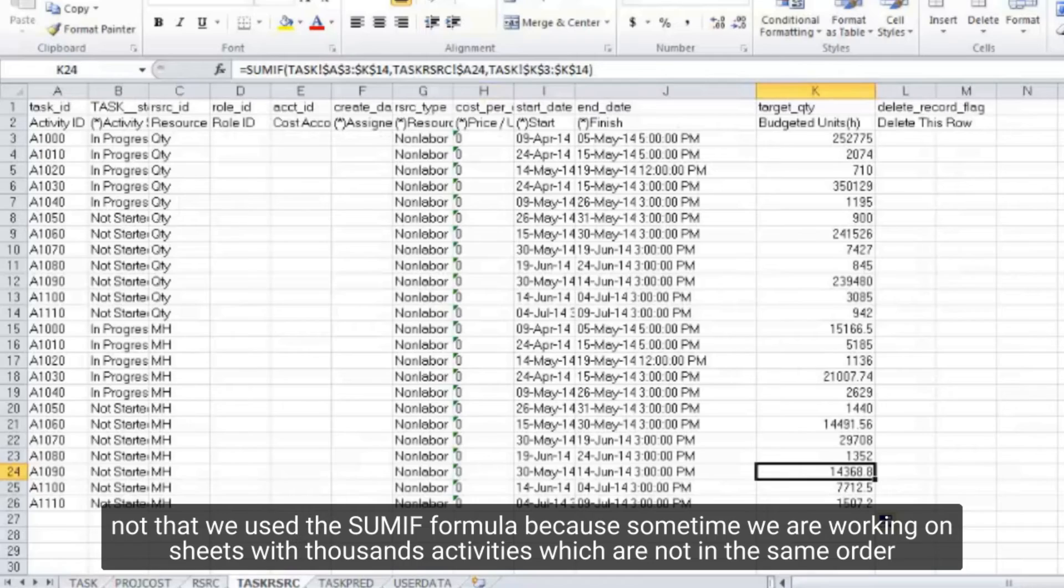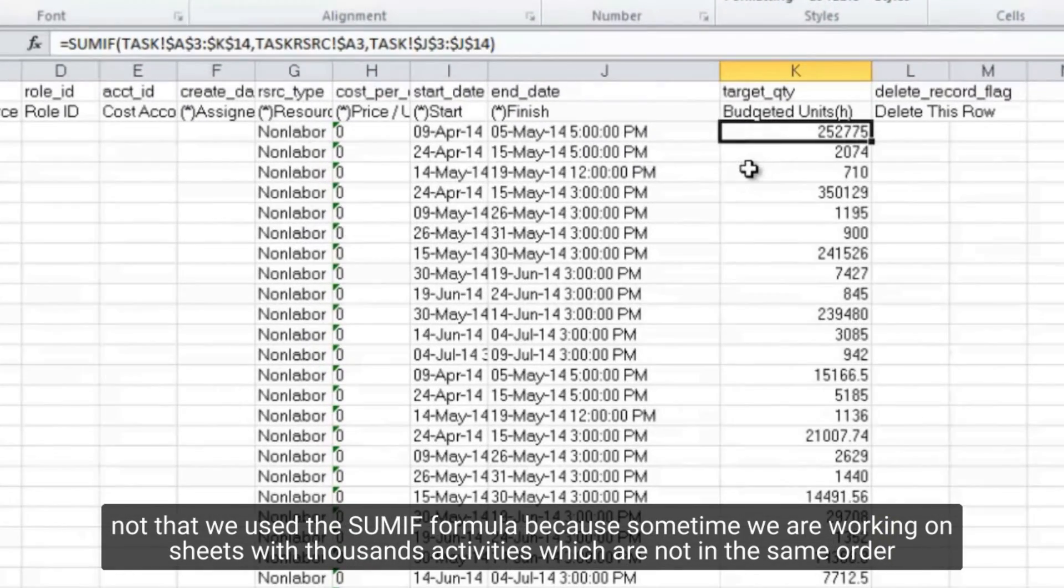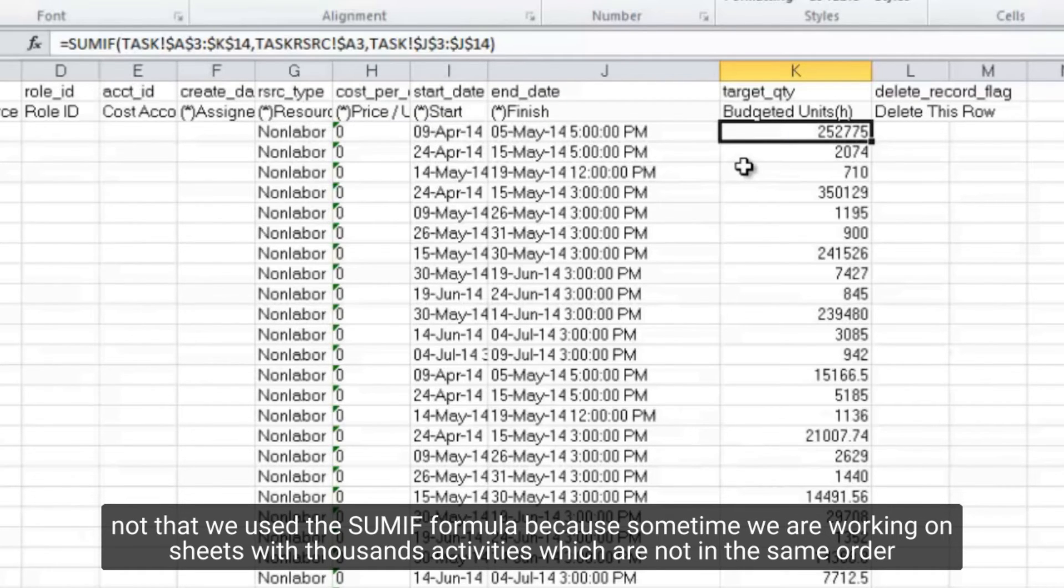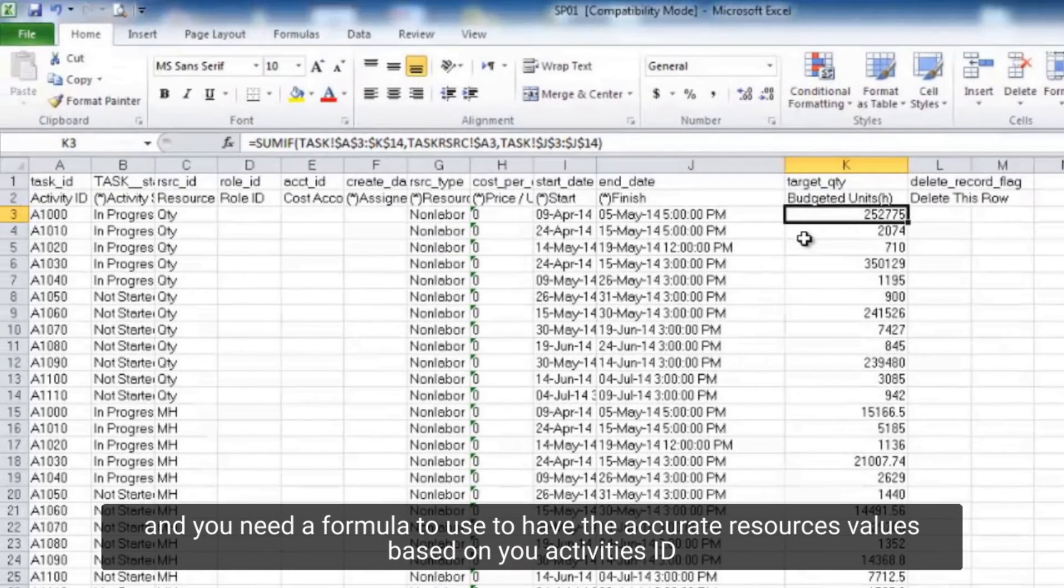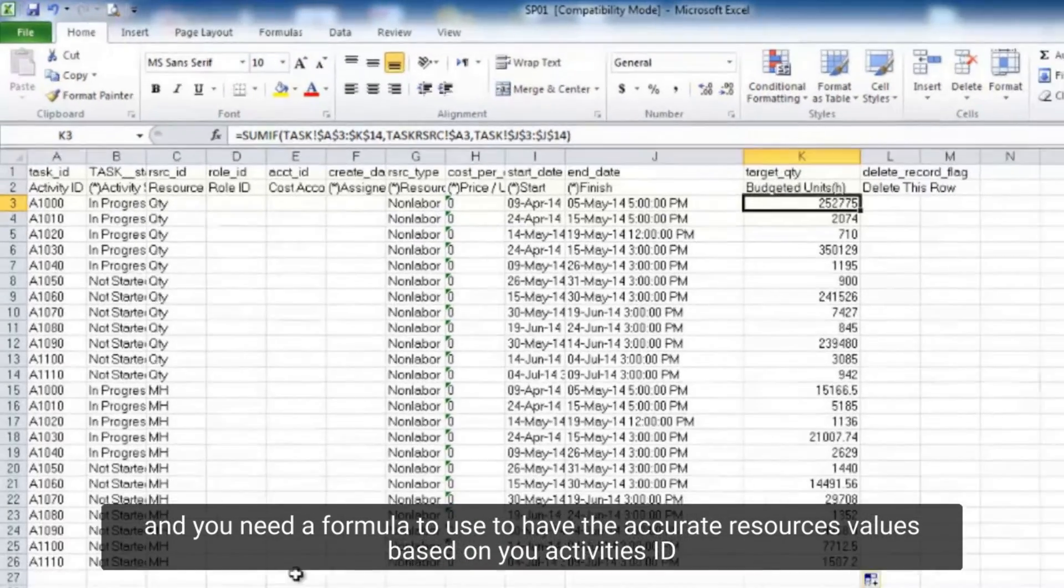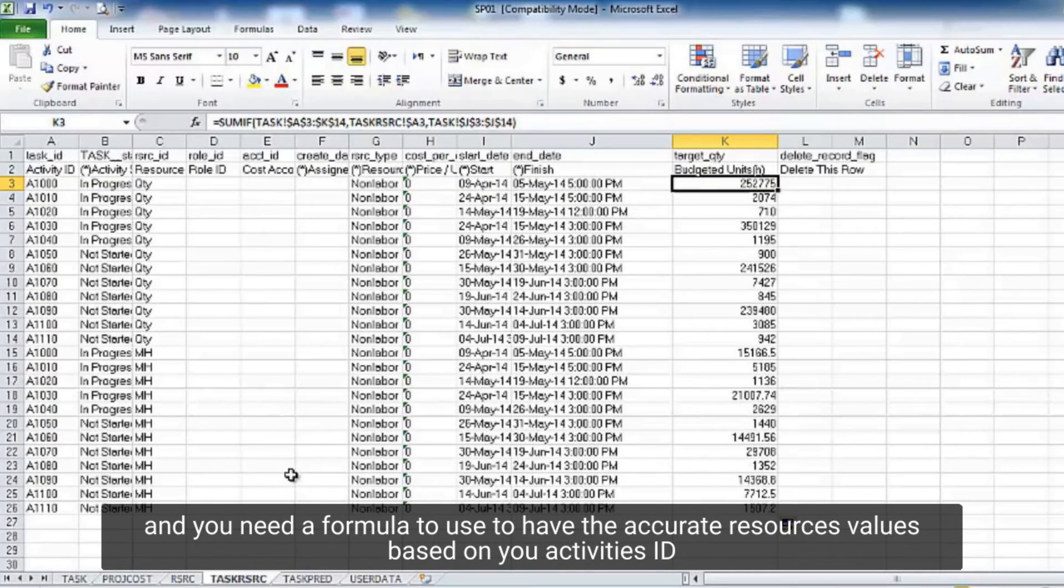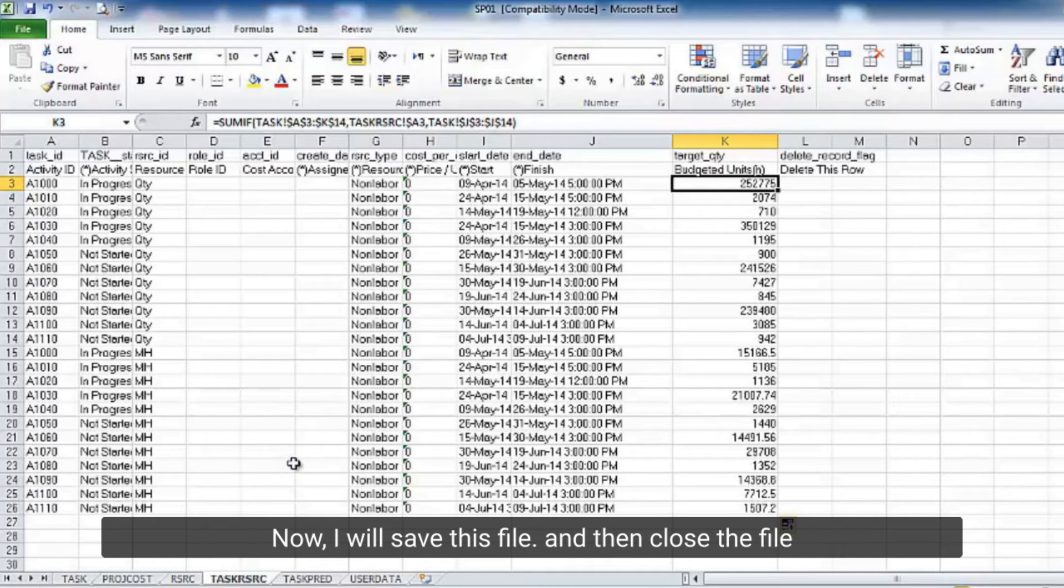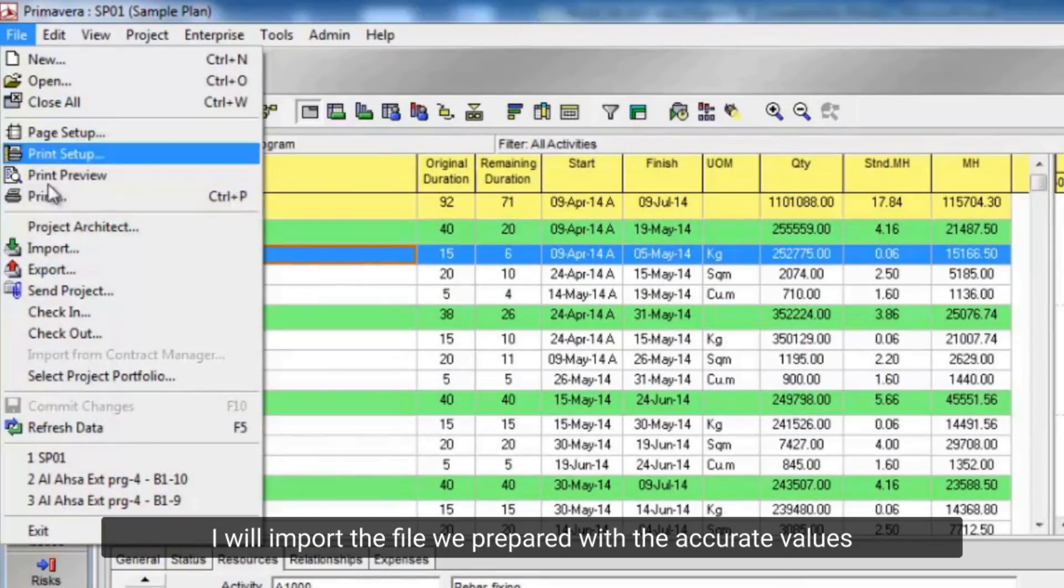Note that we used the sumif formula, because sometimes we are working on sheets with thousands of activities which are not in the same order. And you need a formula to use to have the accurate resources values based on your activities ID. So, we must use this formula to have an accurate result. Now, I will save this file and then close the file.